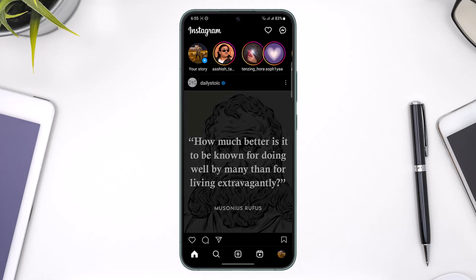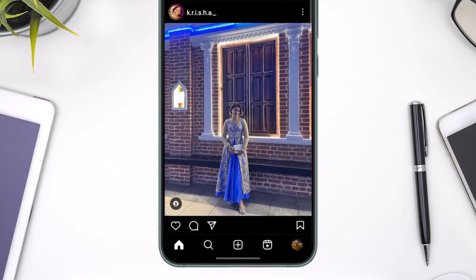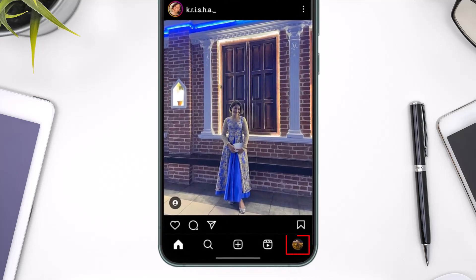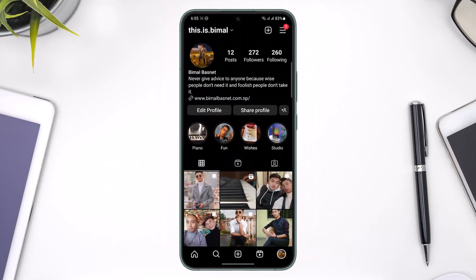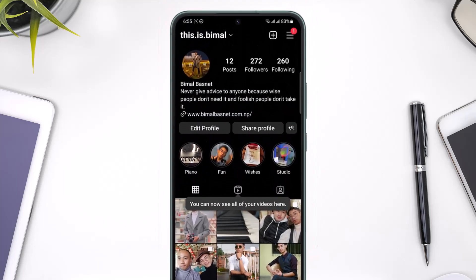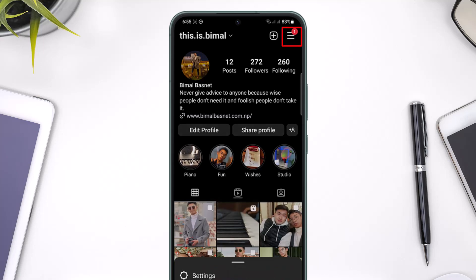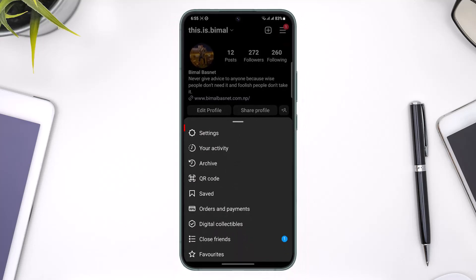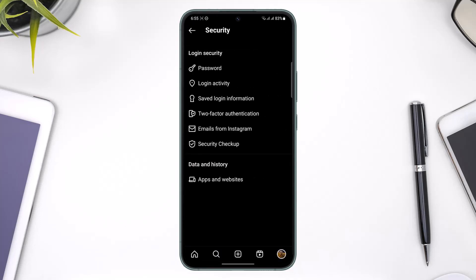To get started, open the Instagram application. You'll see the main interface where you have to tap the profile icon from the bottom right to come to your profile page. Once you're on your profile page, tap the three lines icon from the very top right-hand side of the screen, then go to Settings.